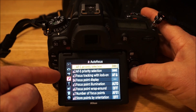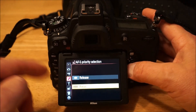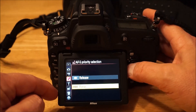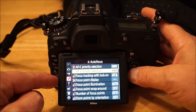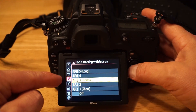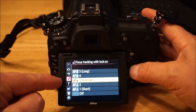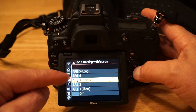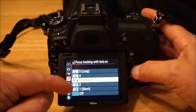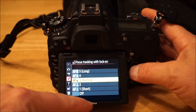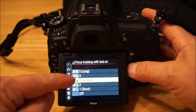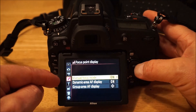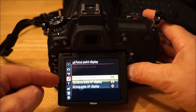For AF-S single, focus priority means it only takes the picture once it achieves focus rather than taking it regardless. Focus tracking with lock-on determines how long it stays locked at a focus distance before trying to change. If set to short, it'll try to refocus on something closer to the camera more quickly — like if you're tracking a bird and it moves through trees. Set to long it stays locked on the original subject longer.